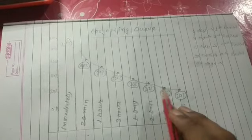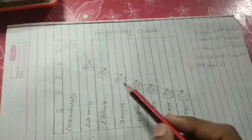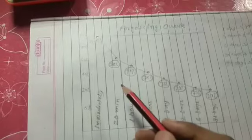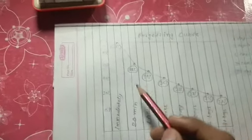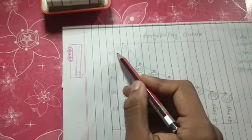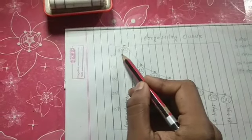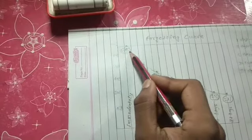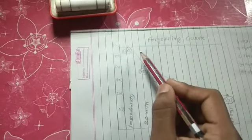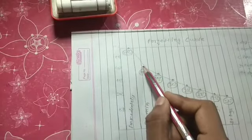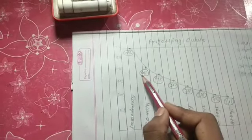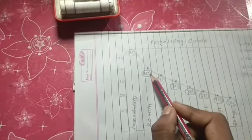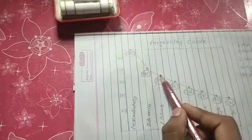First of all, you should know how we forget. As you can see here, I have prepared data regarding it. As soon as we finish the concept, we have 100% of that concept. But after 20 minutes, you remember only 58%. And this process becomes slower after some time.